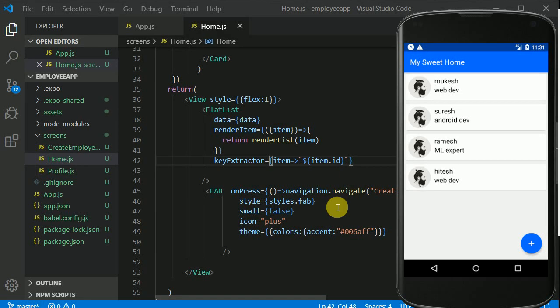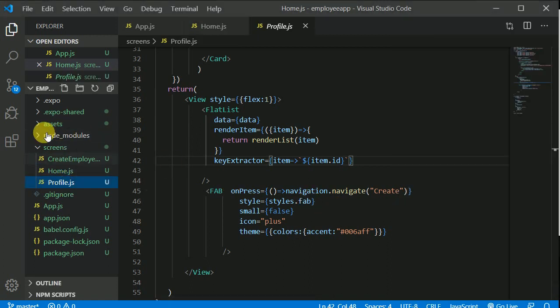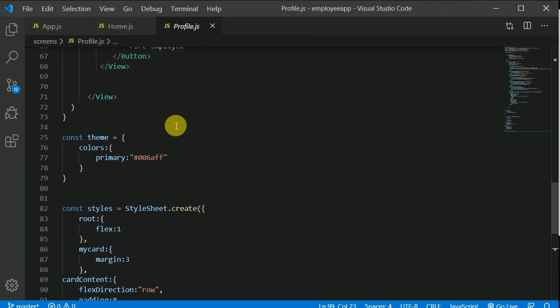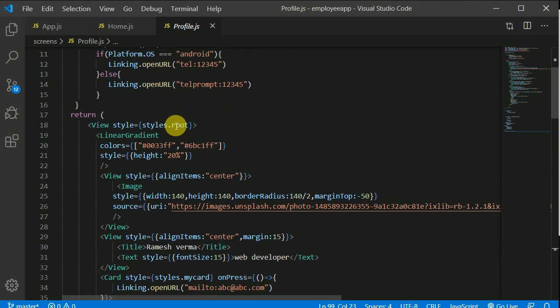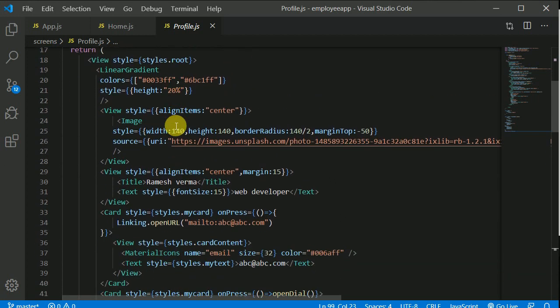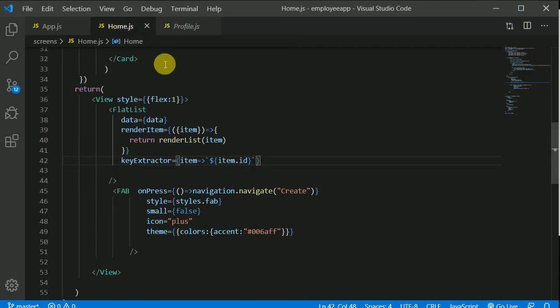Let's make the profile page dynamic. Click on the profile and close it up. It has name, profile, and a lot of stuff, so I think we can just pass a route parameter when we are navigating — that will be a better approach.